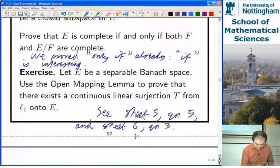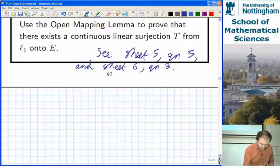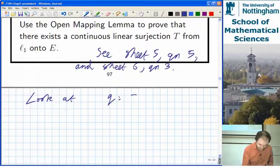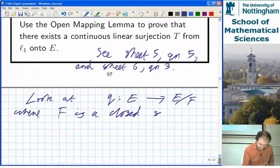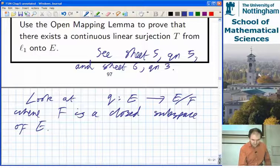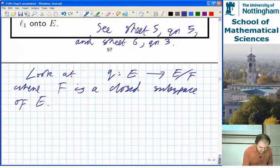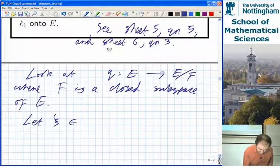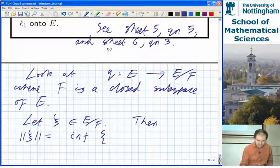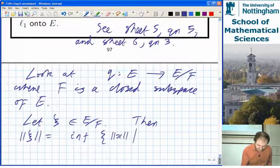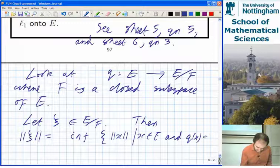Let's verify the claim that the quotient map is an open map, where F is a closed linear subspace of E. Let ξ be in the quotient space. Then the norm of ξ is, by definition of the quotient norm, the infimum of the norm of x over all x in E such that Q(x) = ξ.